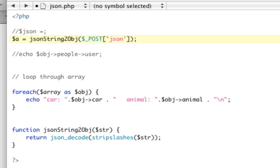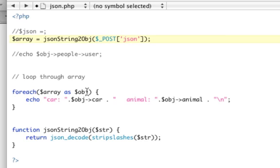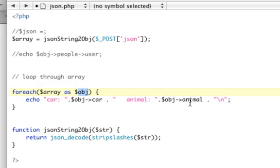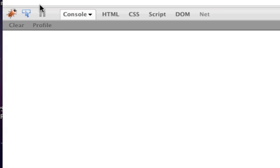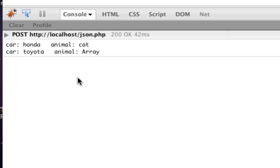For each array, so we're going to call this array now. For each array as objects, so now we have an object through each iteration. Car is object car, animal is object animal. So if we refresh that, refresh the page. Car is Honda, animal is cat, car is Toyota, animal is array.